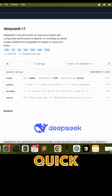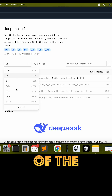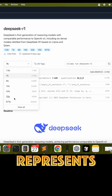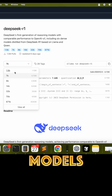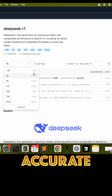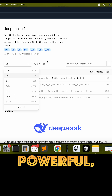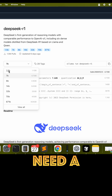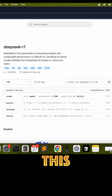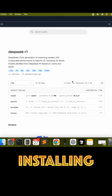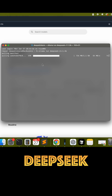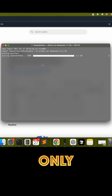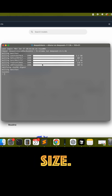Here is a quick tip: the number at the end of the command represents the model's weight. Heavier models are more accurate and powerful but need a stronger computer. For this demo, I'm installing the lightest 1.5 billion parameter version of DeepSeek — it's only about 1 gigabyte in size.